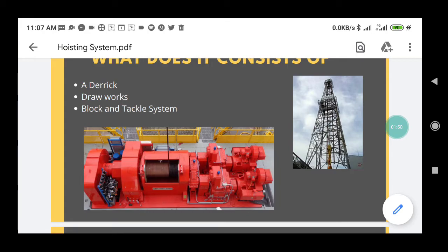Now coming to the block and tackle system. A block and tackle system is basically a system of two or more pulleys with a rope or multiple ropes between them, and it is used for lifting heavy loads.